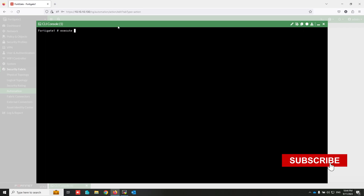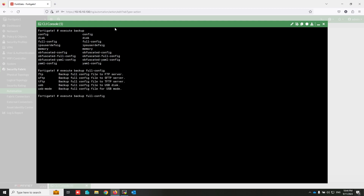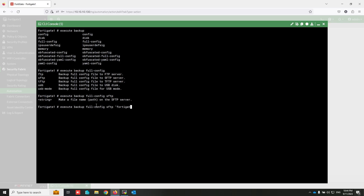The command is: execute backup full-configuration. There are options that you can use, and I select SFTP.